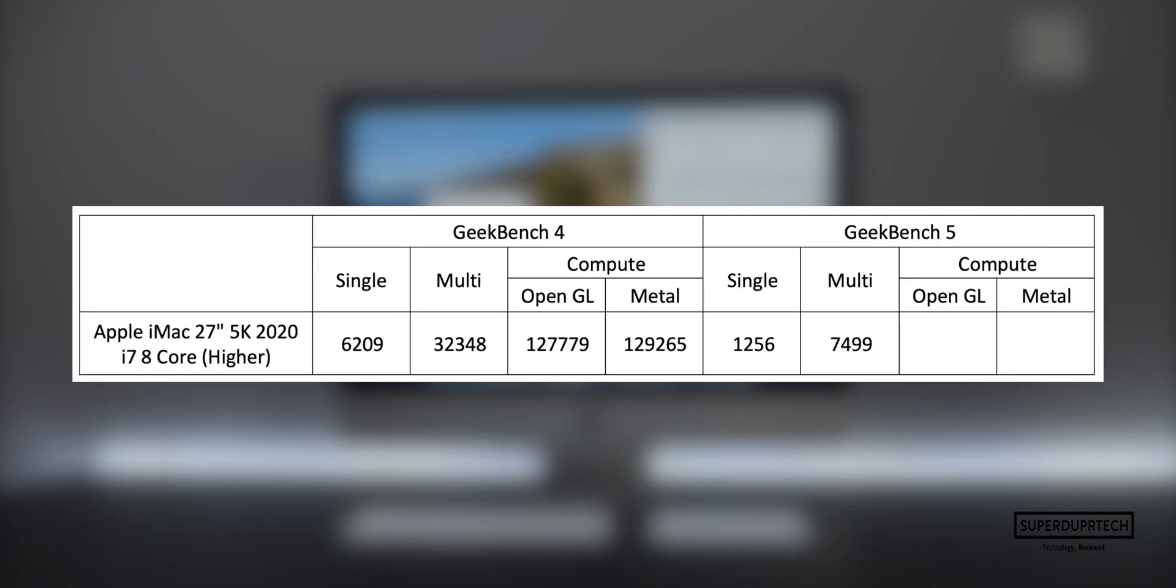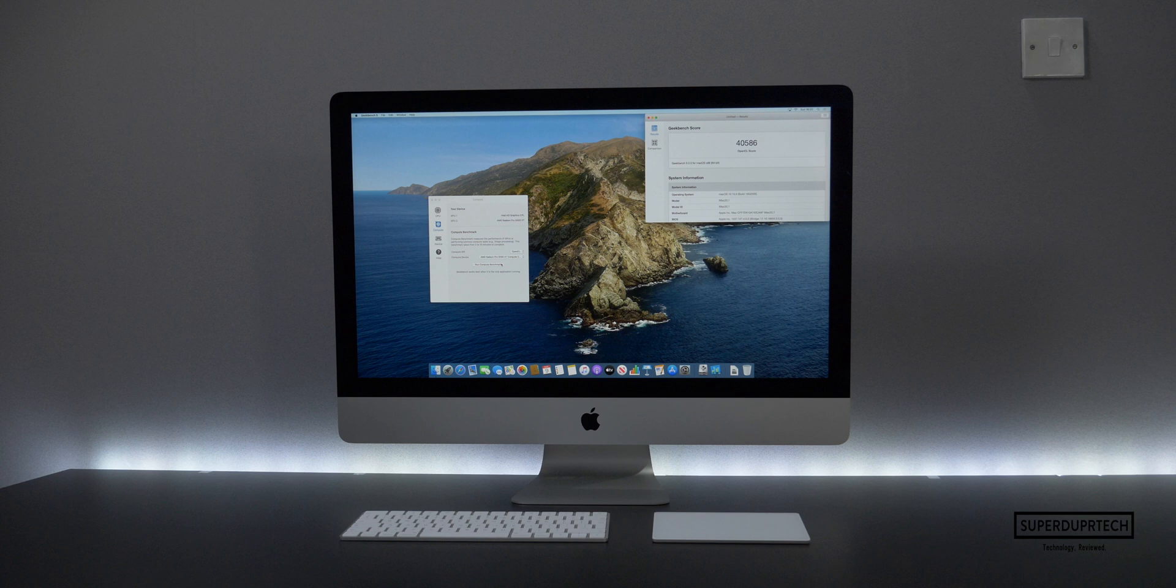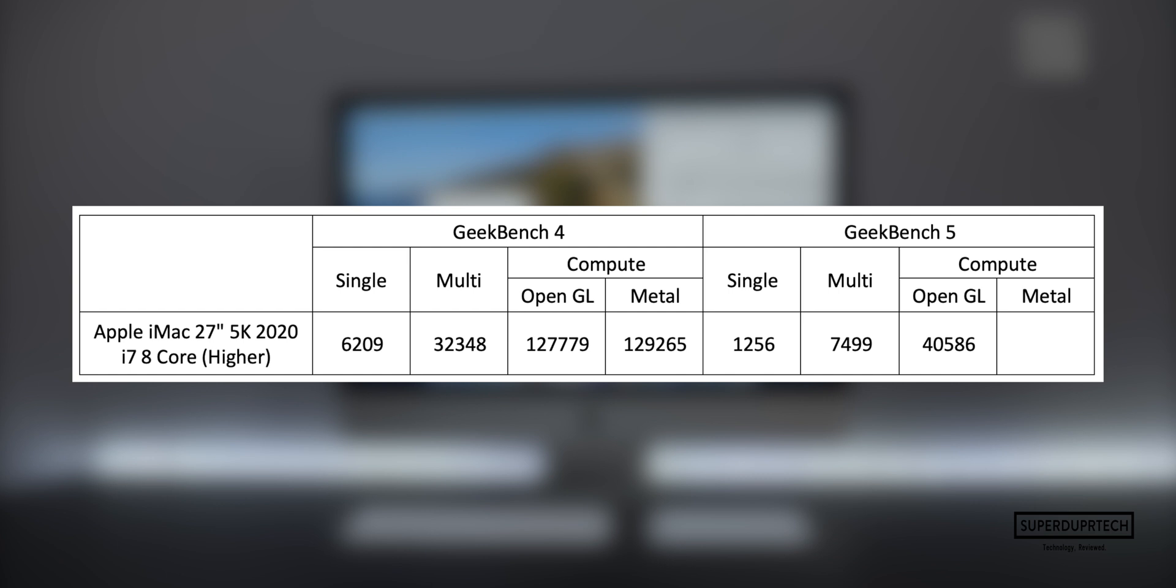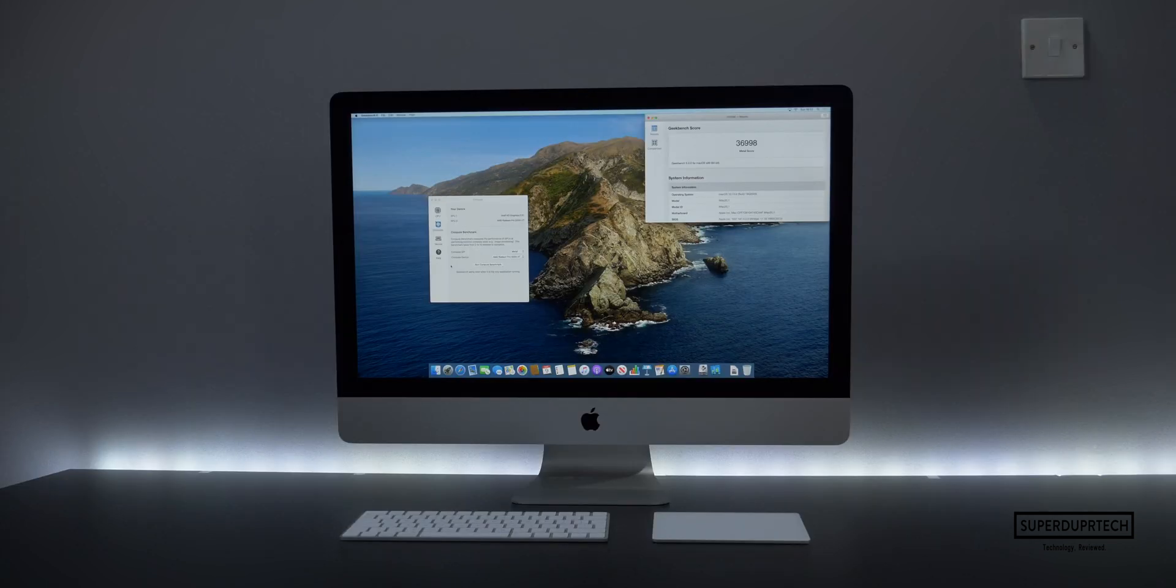Like I previously had done, I ran the compute test to see how well both the Metal and OpenGL engine ran on this iMac. On the OpenGL side of things, I got a score of 40,586, whereas on the Metal test I got a score of 36,998.